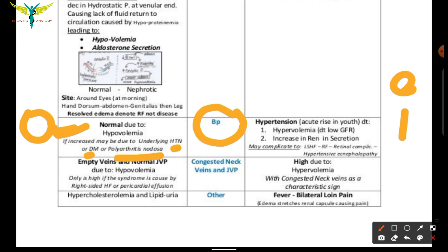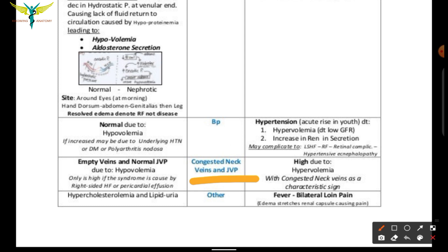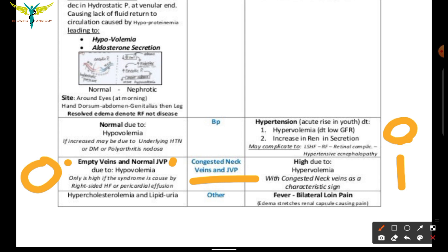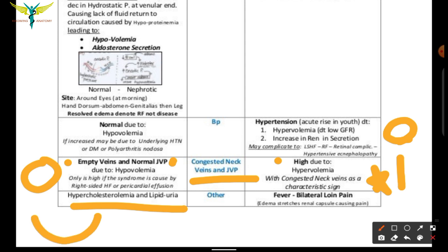In nephritic syndrome, hypertension is always present due to increased fluid retention and increased renin secretion. Regarding jugular venous pressure: in nephrotic syndrome, JVP is normal with empty veins due to hypovolemia; in nephritic syndrome, JVP is high, causing congestion of the neck veins — a characteristic sign. Hypercholesterolemia and lipiduria are seen in nephrotic syndrome.